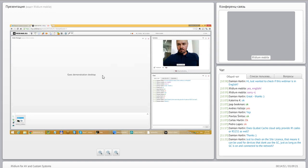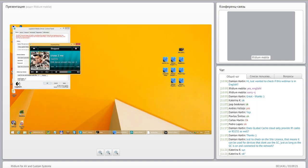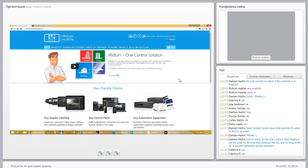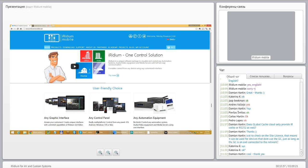Now let's go to the iridium mobile website to review what we can find there. One question from Damian — yes, Global Cache is used only for the license, and you can control absolutely anything once this license is activated. The license just checks if the device is online, so you can control any kind of smart TVs or media centers without using Global Cache directly.